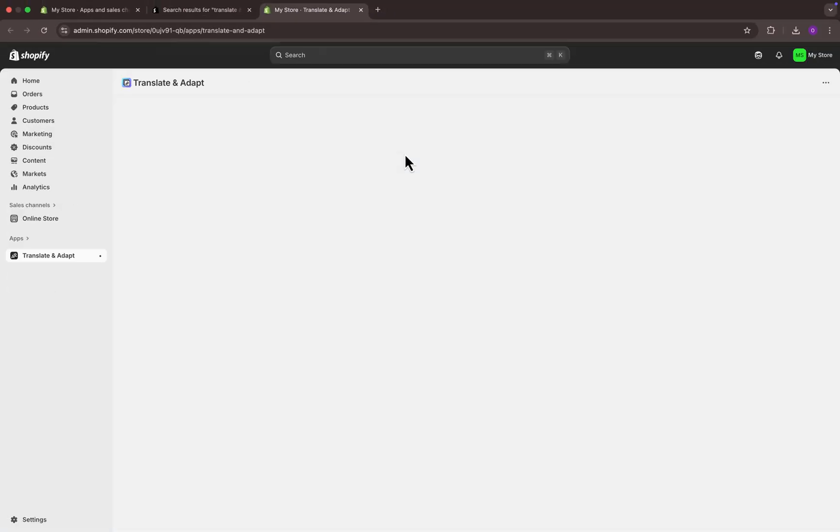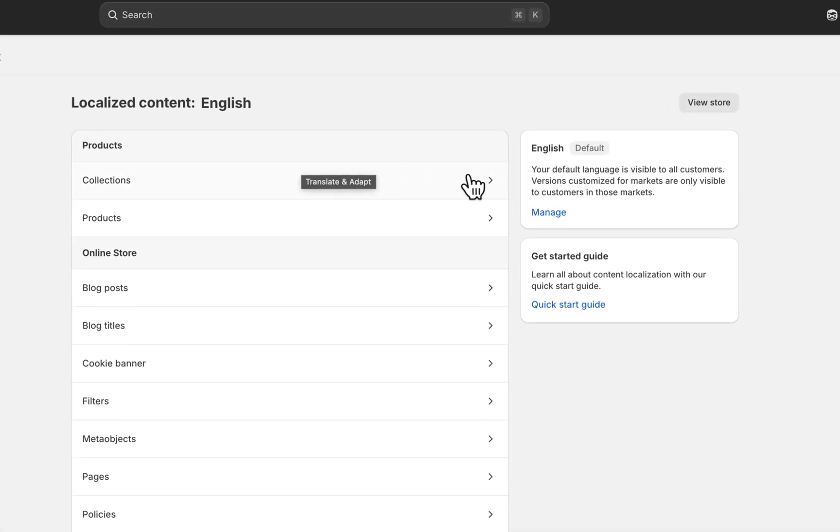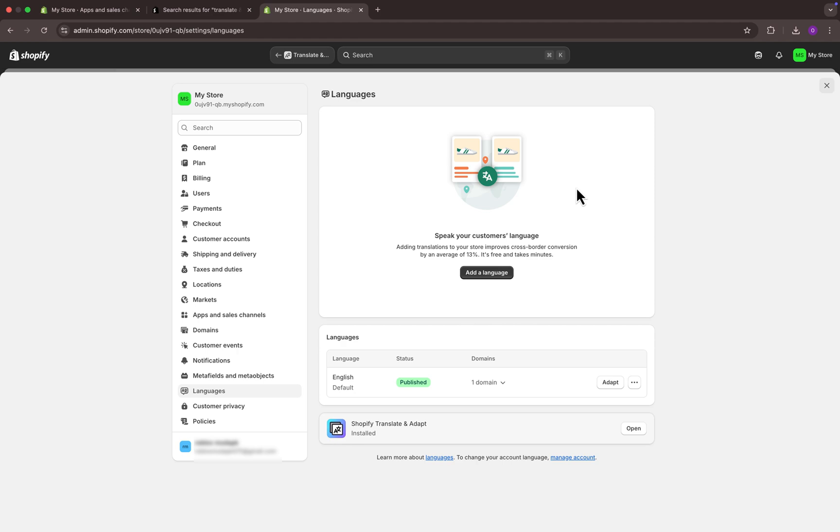Within a few moments, the app will be installed and open up in a new tab. Now, to add a new language, click on the manage option and it will redirect you to the language page.